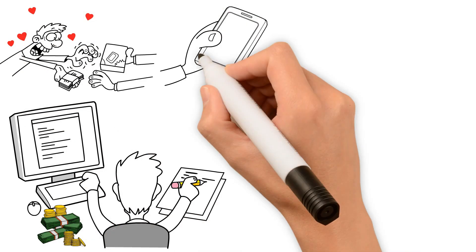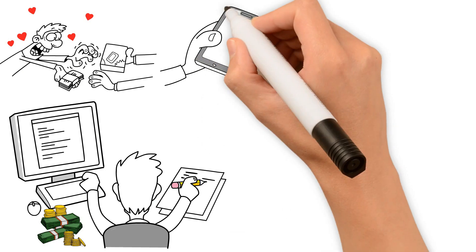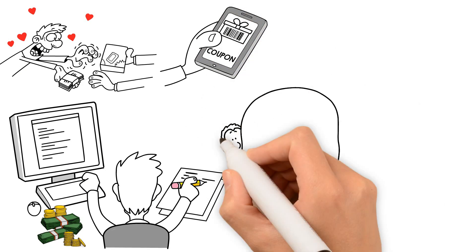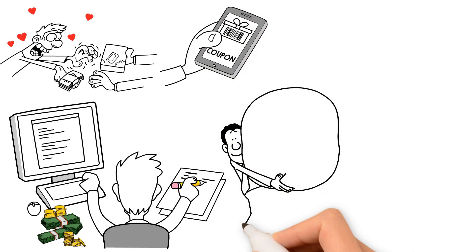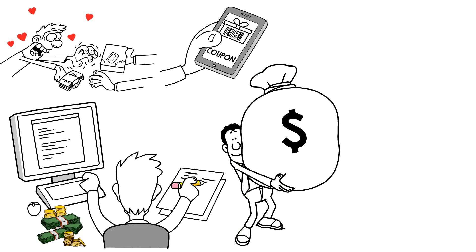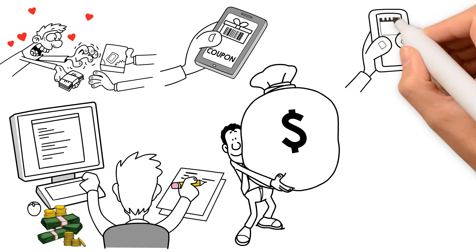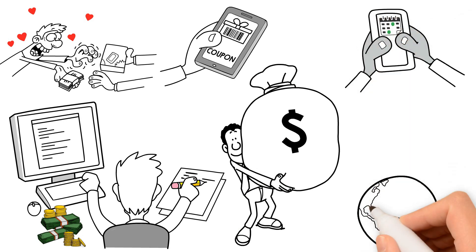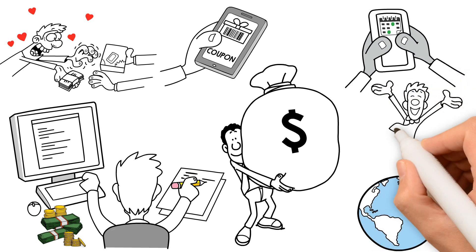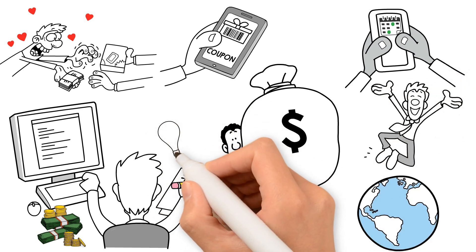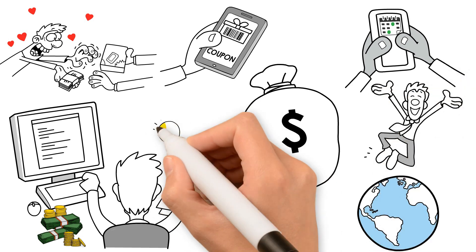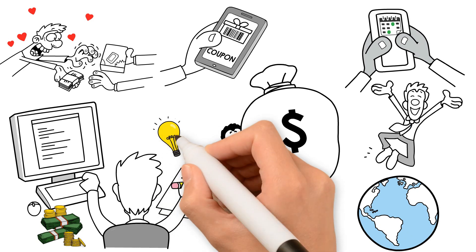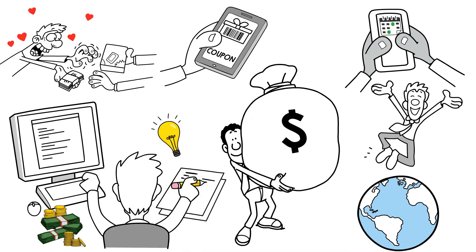There are smart shopping and coupon apps that can help you find the best deals and discounts, saving you money on your purchases. Plus, budgeting apps can help you track your spending, set financial goals, and stay on top of your money game. With these tech strategies, you'll be well on your way to making your money work smarter for you.